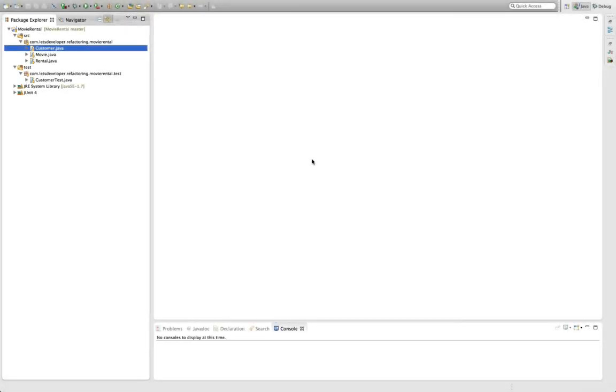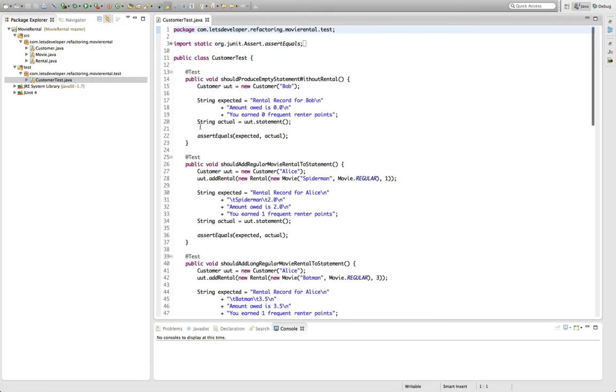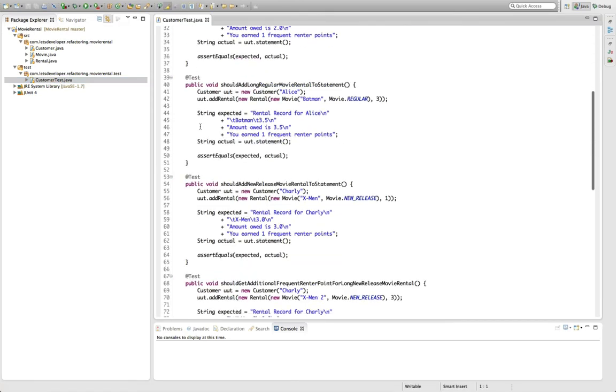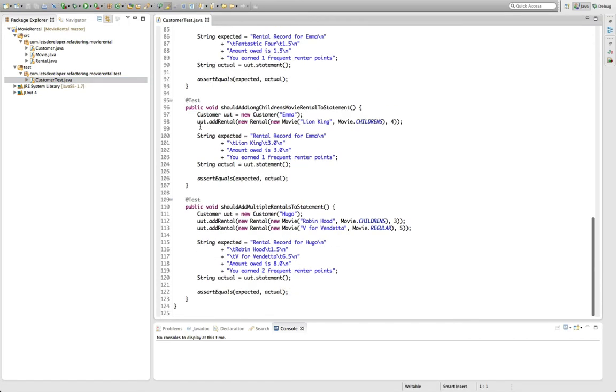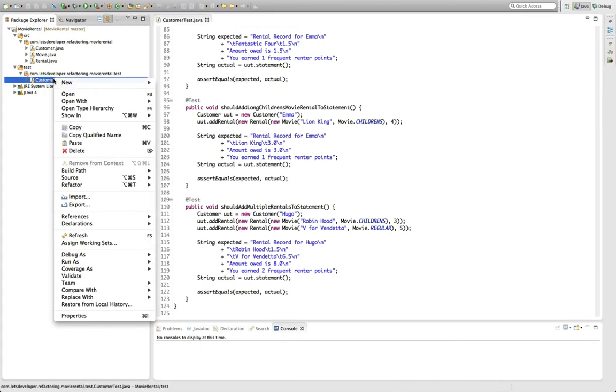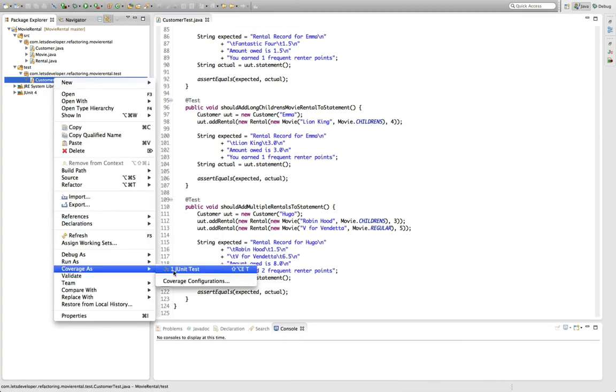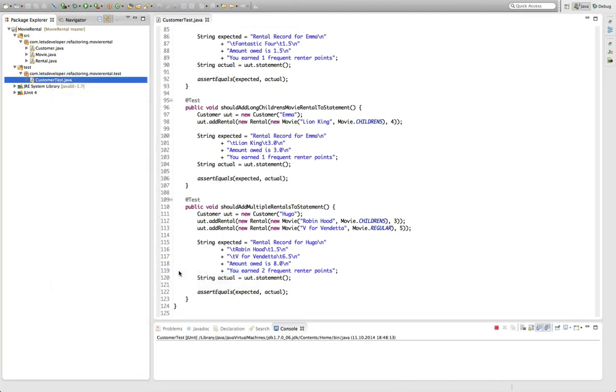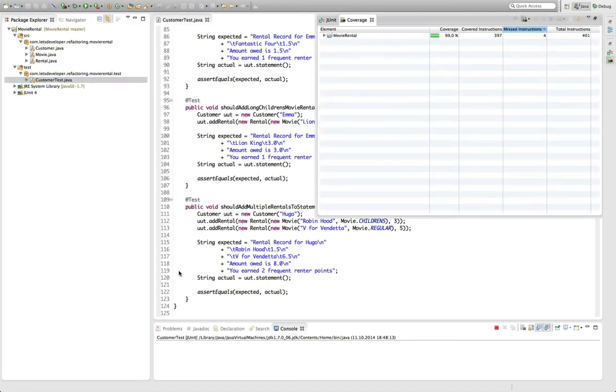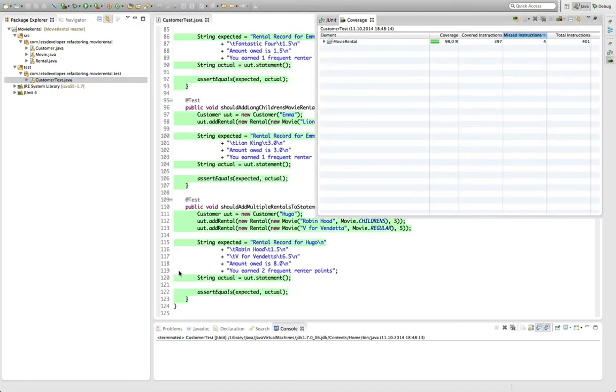Hello, and welcome back to our Let's Develop session about refactoring in Eclipse. Throughout the last two episodes, we've developed a decent test suite, these 9 or 10 tests, I think, for the movable rental system of Martin Fowler's simple example on refactoring, and in this episode, I'm actually going to use this test suite to start our actual refactoring.